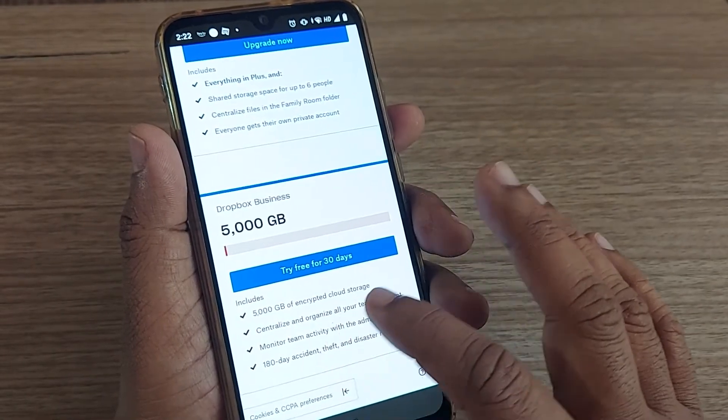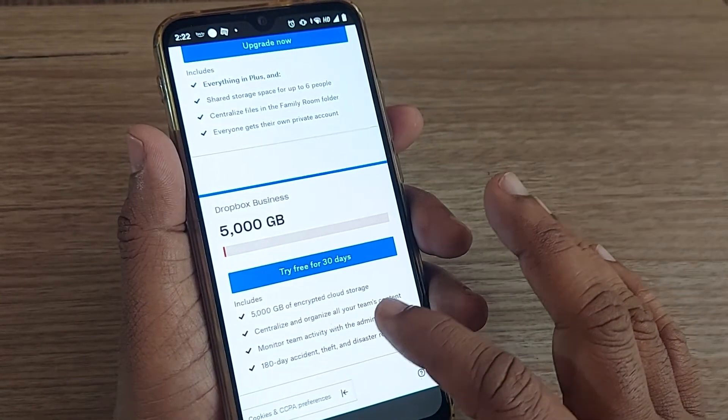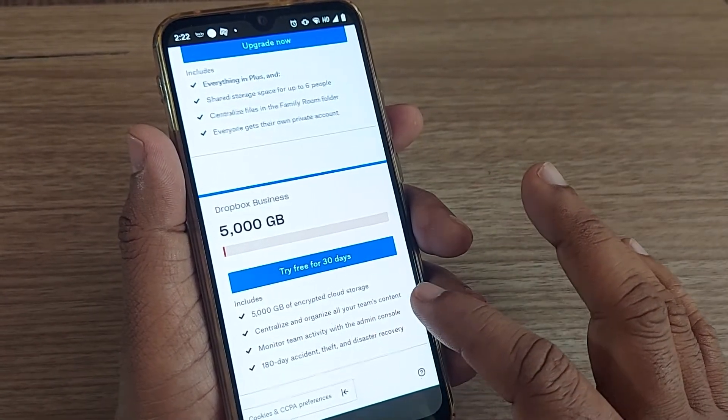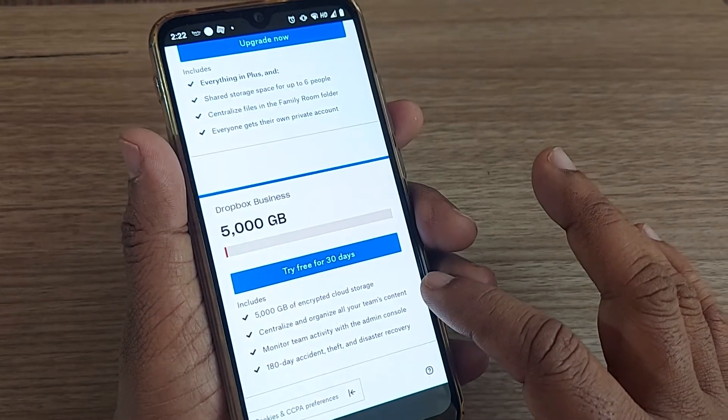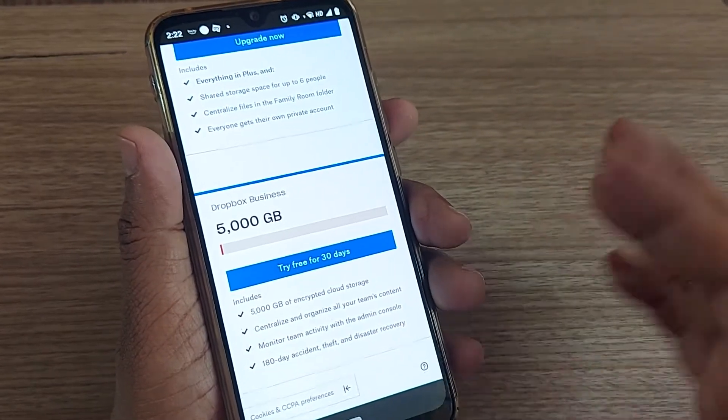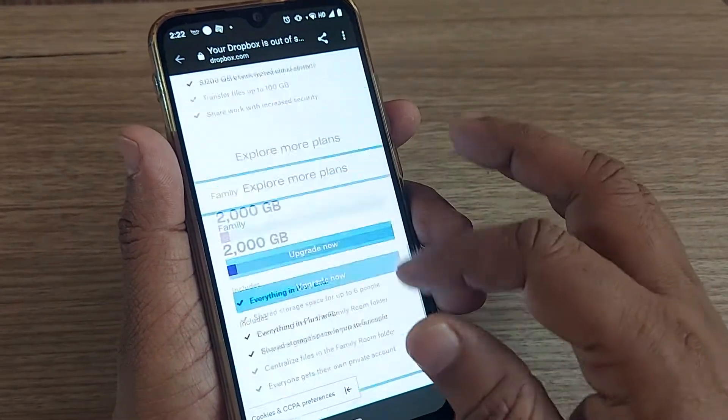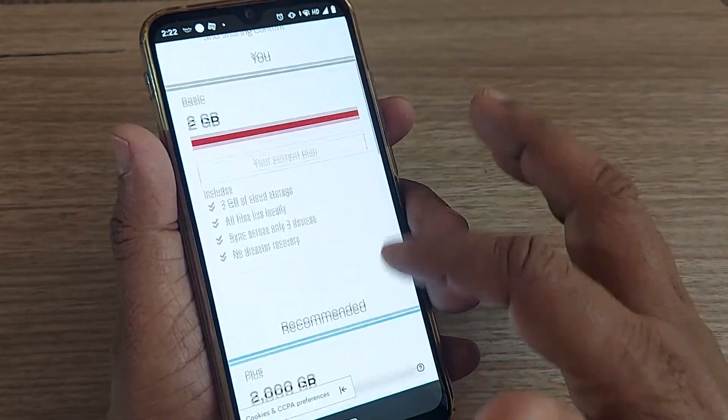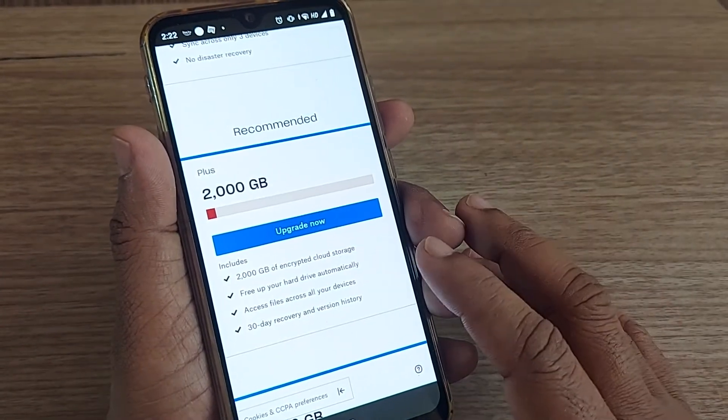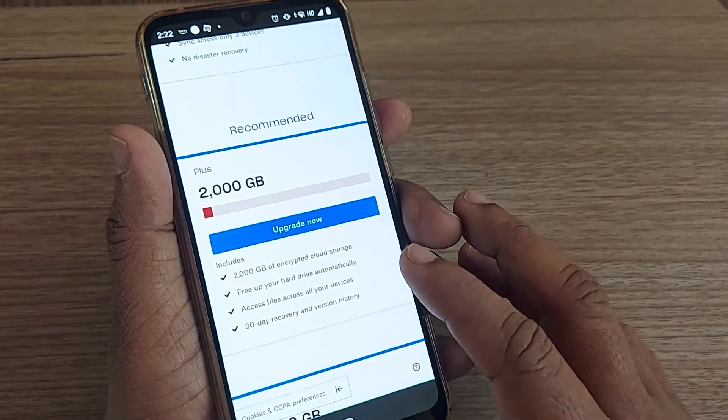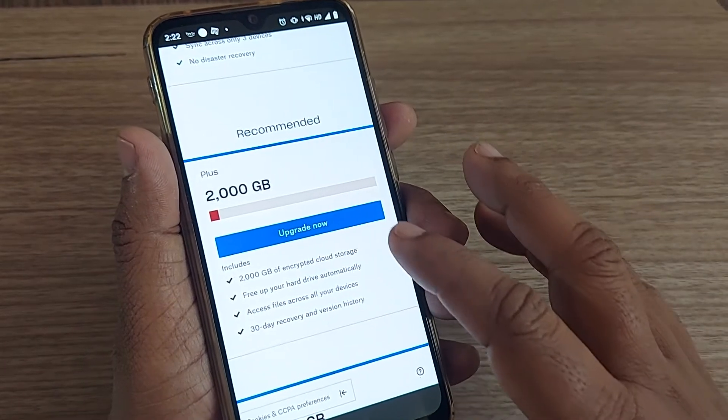For example, the 5,000 GB plan offers encrypted cloud storage to centralize and organize your team's content and monitor team activity. This is not required for individuals; generally, we can go for 2,000 GB.